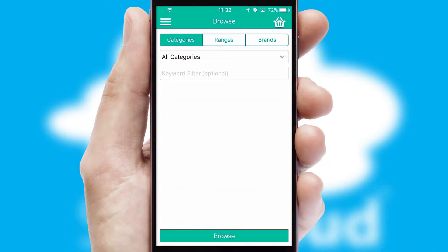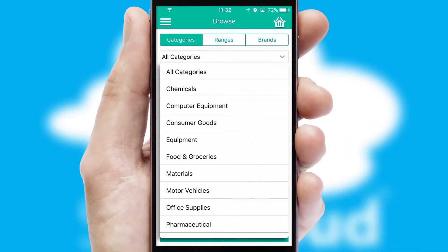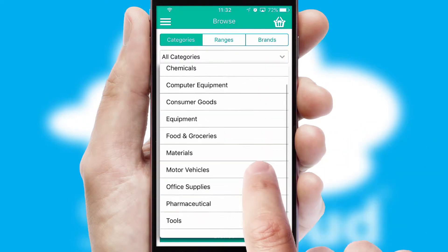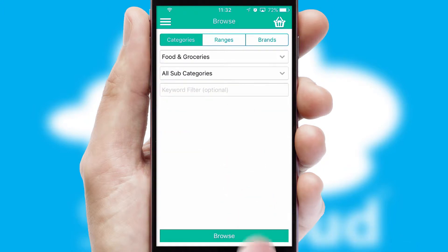Searching for a product could not be easier, filtering items into categories, range or brands. Each category can have sub-categories with a multi-level hierarchy to help you refine your search.